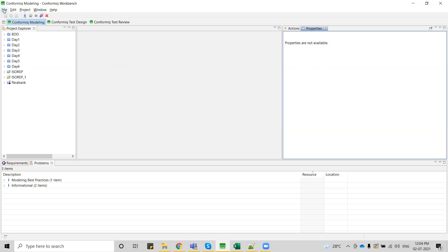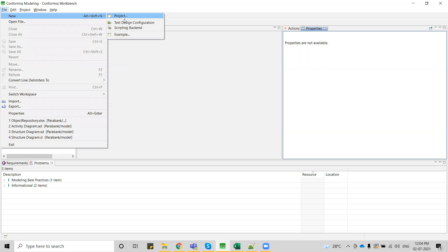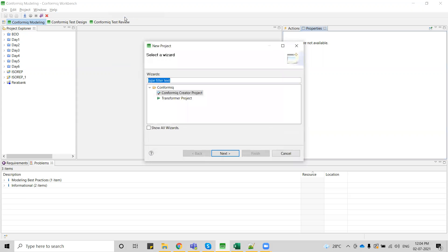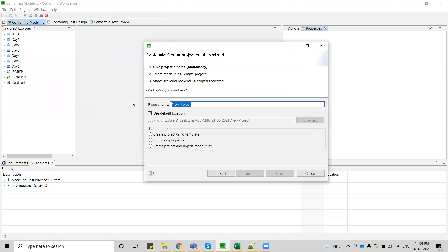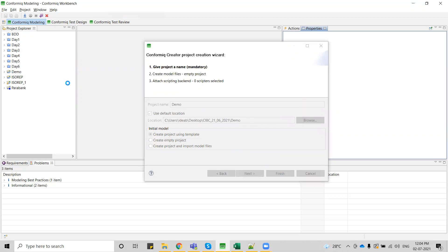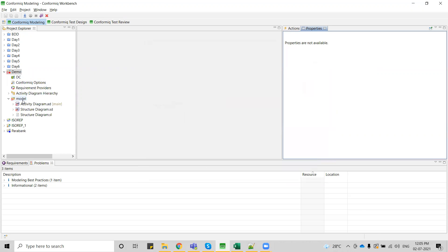Let me create a new project, giving the project name as 'demo' using a template. We have three different options: using a template, empty projects, and import model files. When using a template, you will have a model folder in your project — that means you are going to have an activity diagram and structure diagram already created, so you don't need to create new ones when starting fresh.